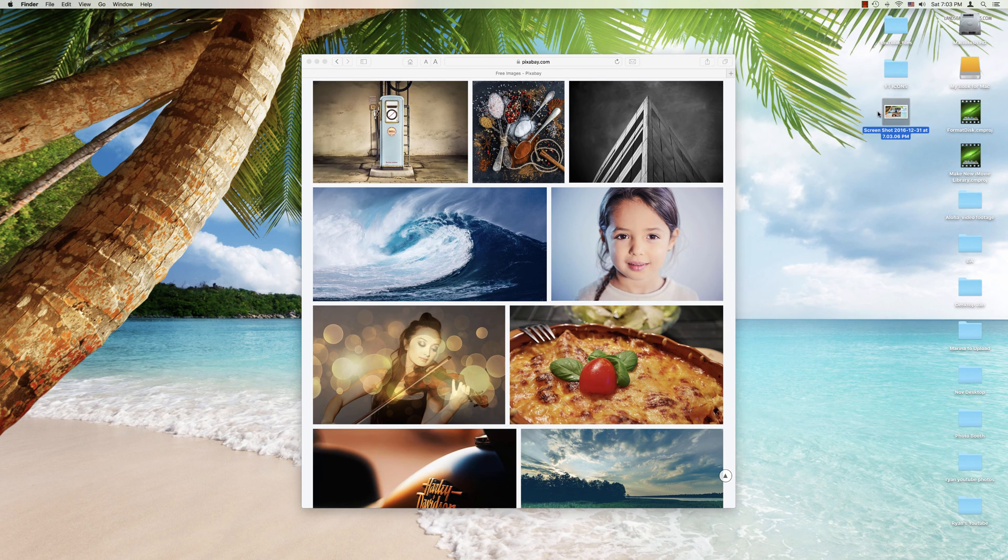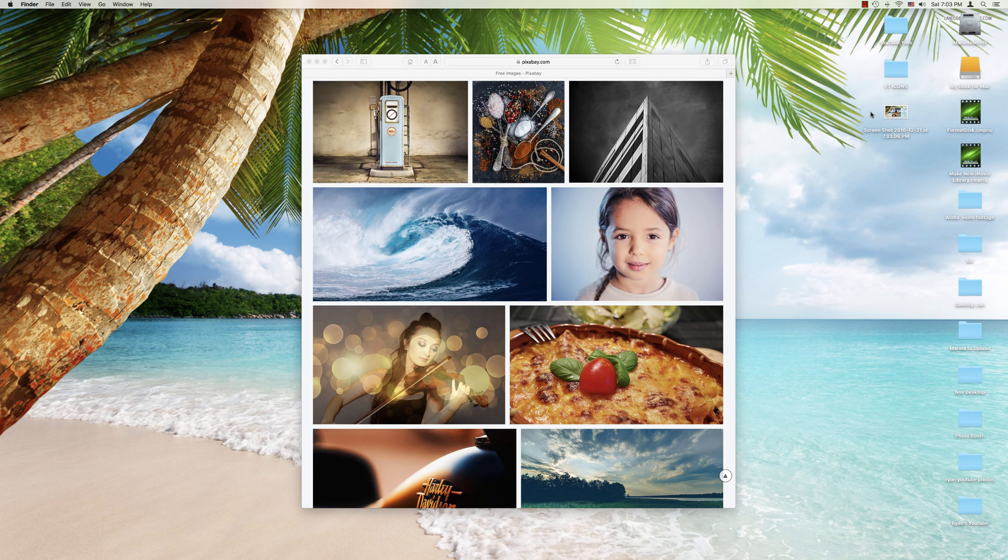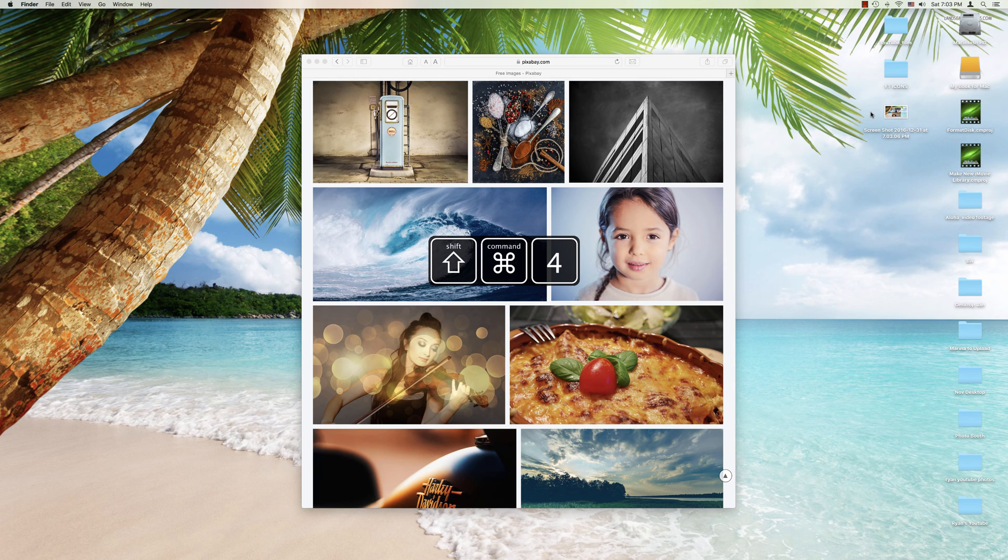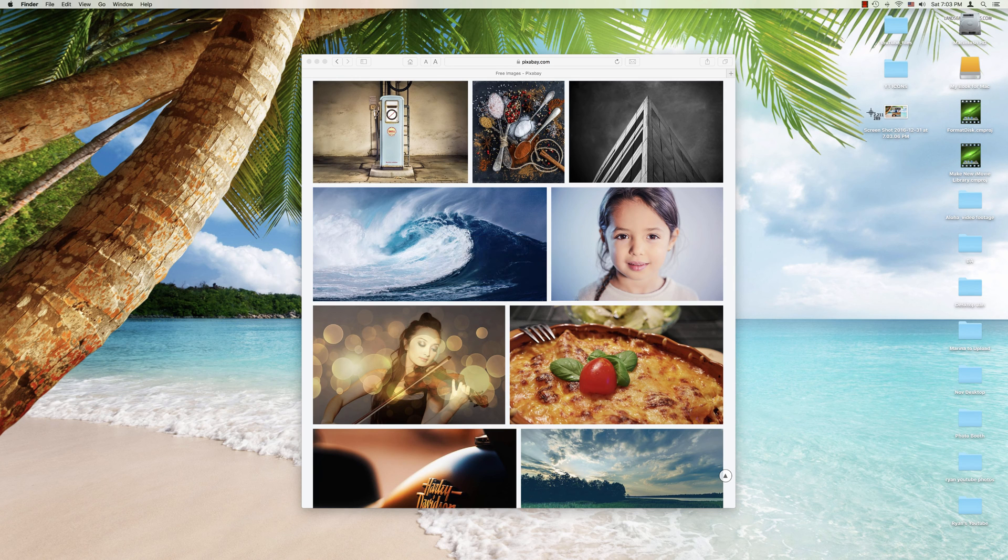Now what if we wanted to take a screenshot of just a portion of the screen? We can do that too. For example, what we'll do this time is we're going to hit Command, hold down Shift and press the number 4.